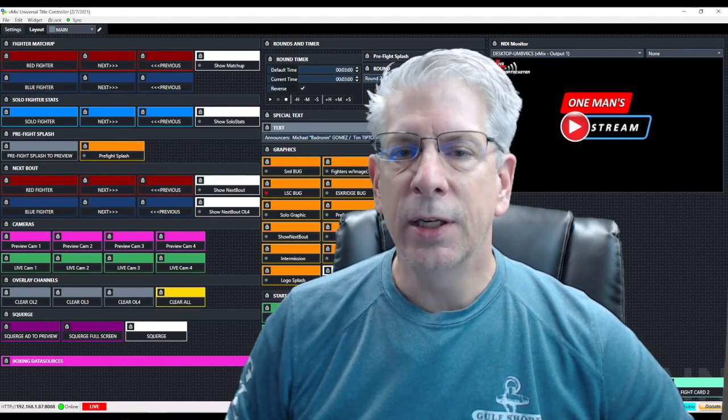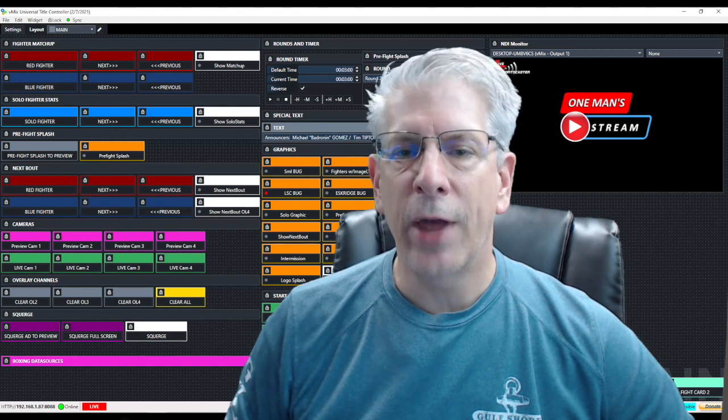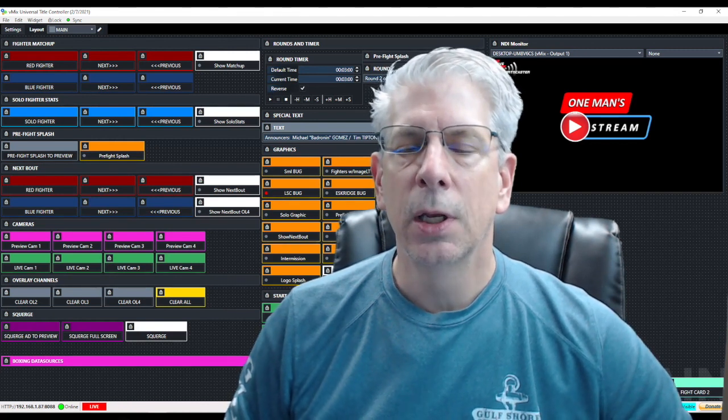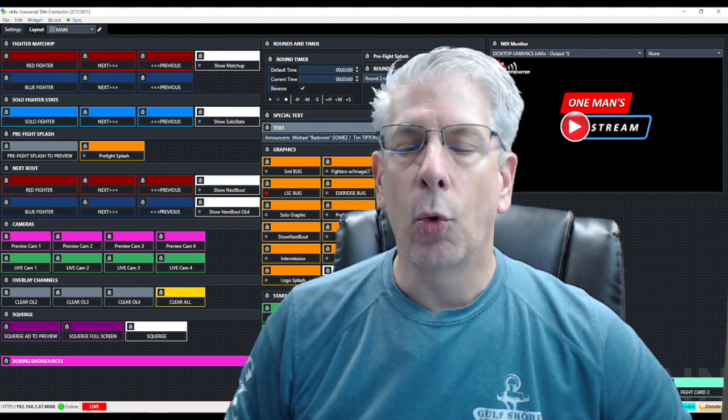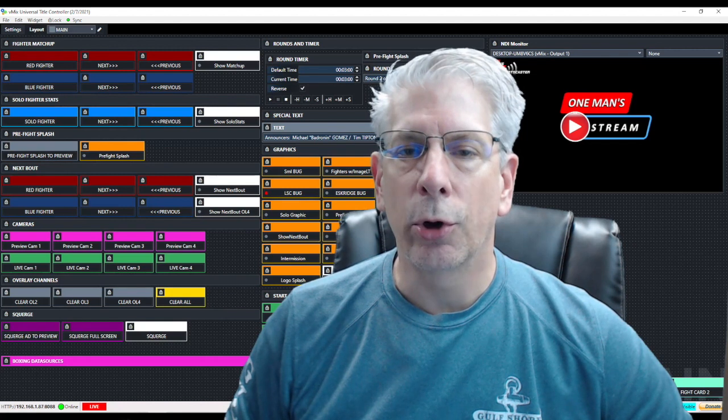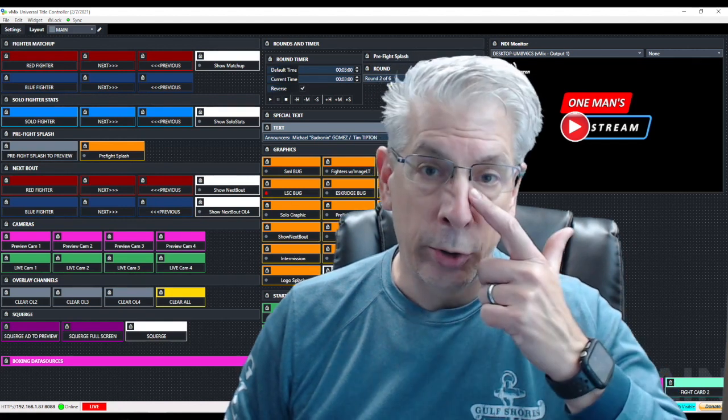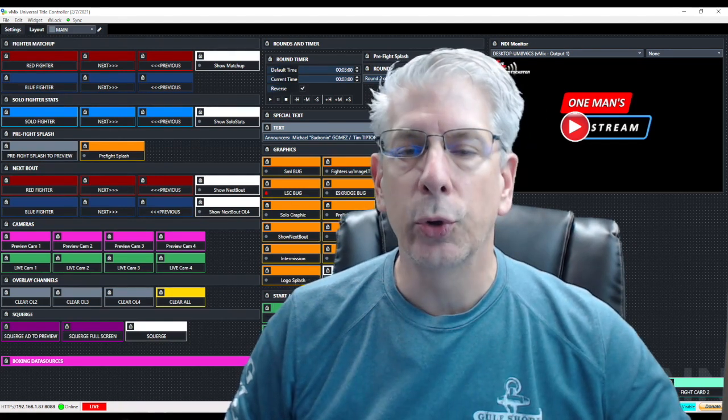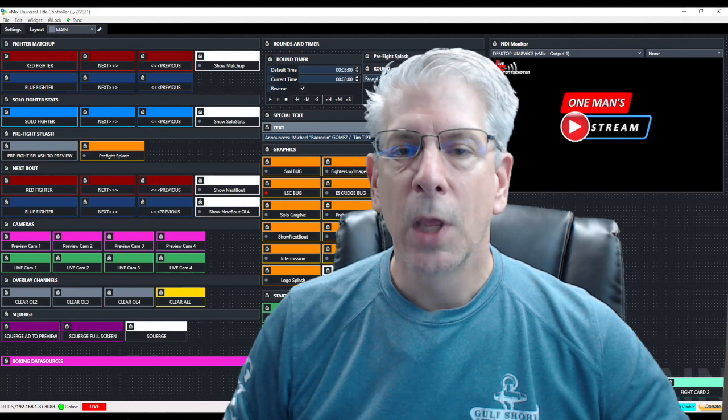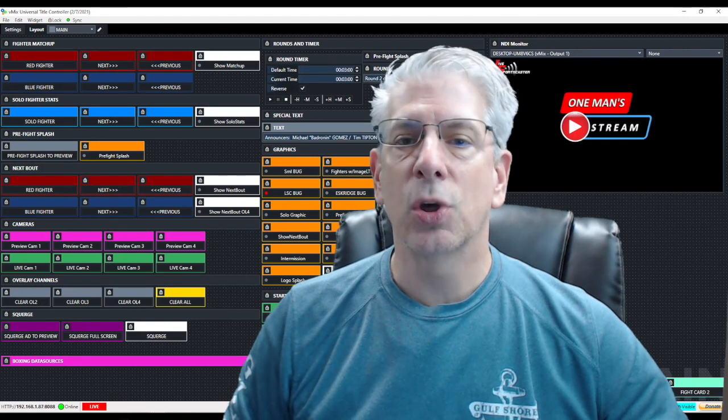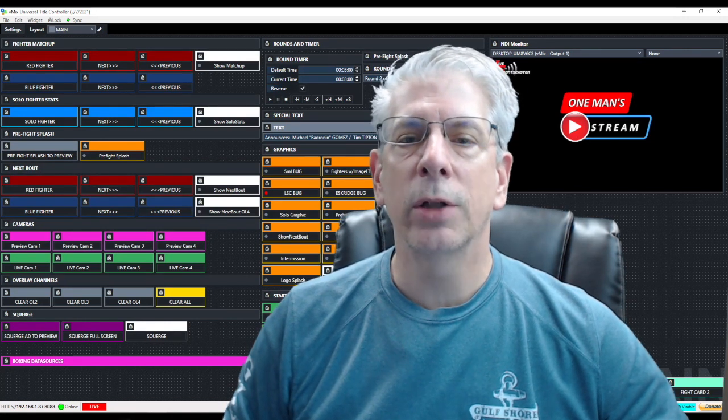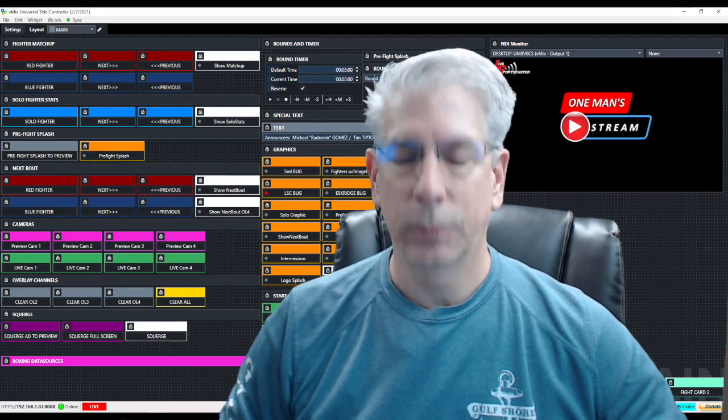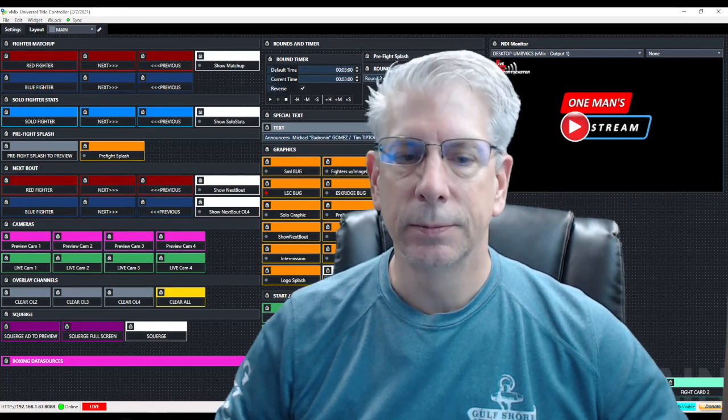And then at the end of the round, that will go away and it's going to bring in the fighters' names in the lower left hand corner along with what corner they're in, either the blue corner or the red corner. So we have that and so much more for you on today's episode of One Man Stream. Let's get into it.